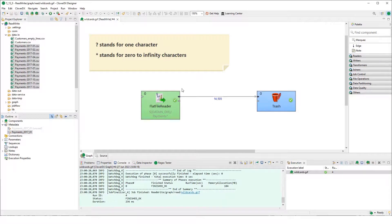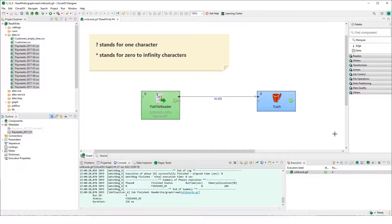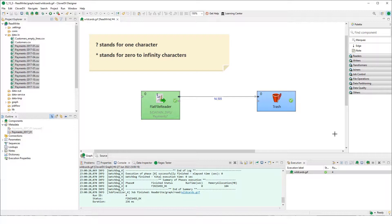So this way we will read always the payments. Just a quick reminder, all of these files have to have the same metadata structure to be able to read them by one reader.